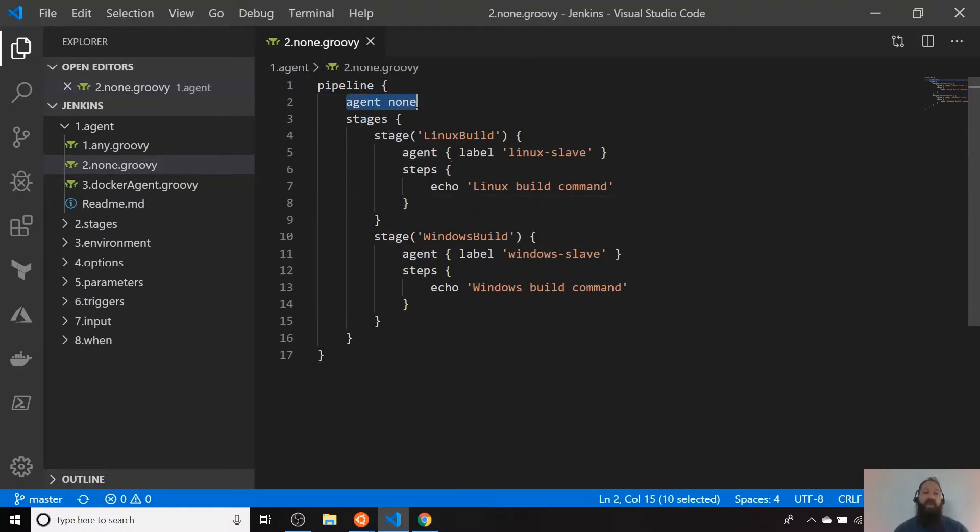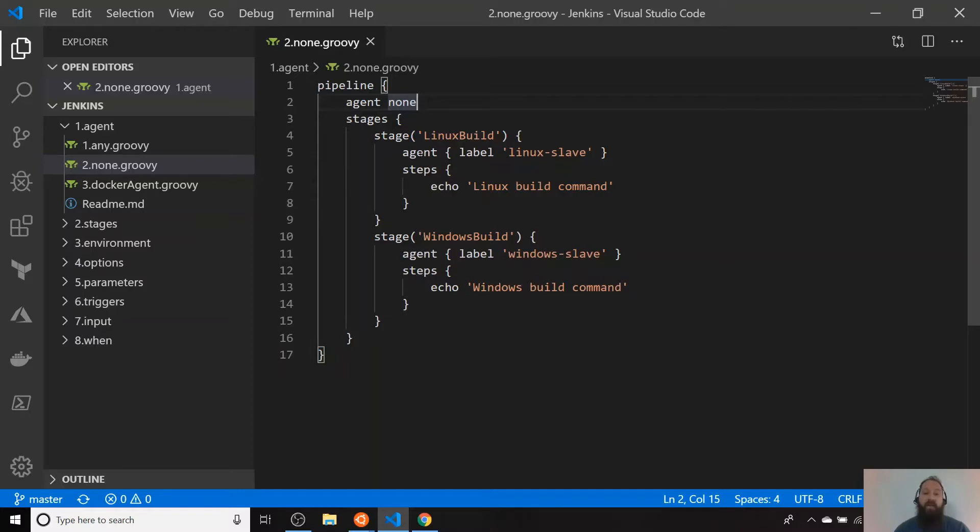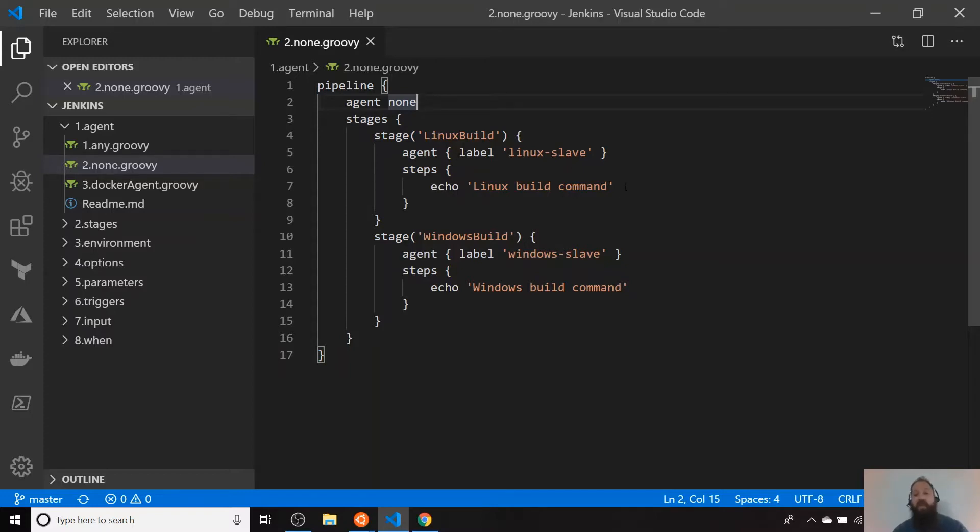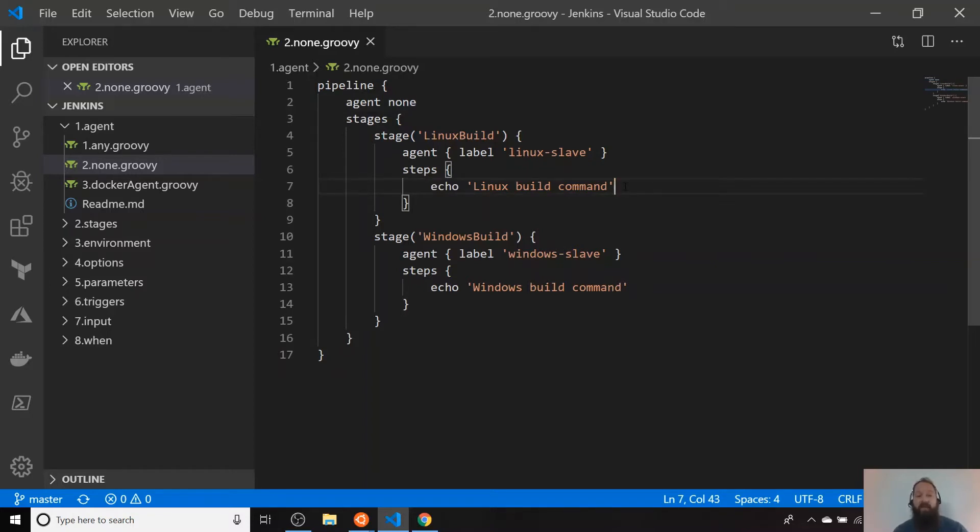When you specify agent none here, you need to specify in which agent you want to execute your stage. That gives you the flexibility or the option that you can specify different agent per stage. For example, if you want to run a build command here for anything that is related with Linux only, you can do it in that specific stage for that specific agent.